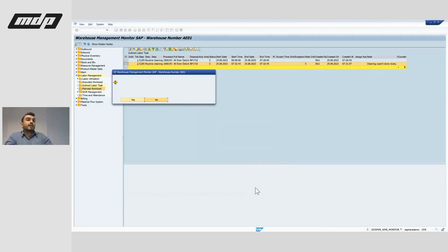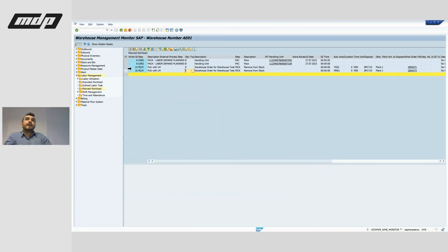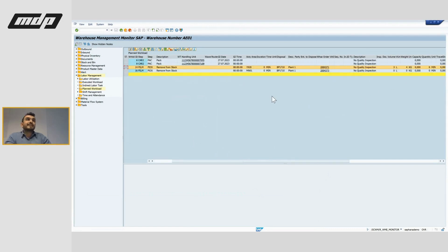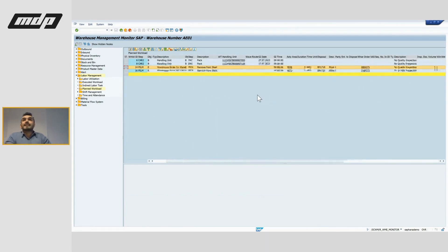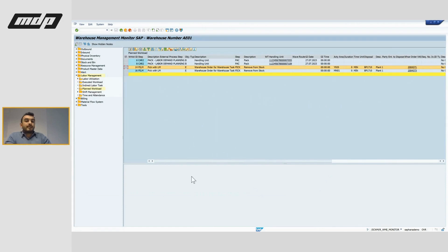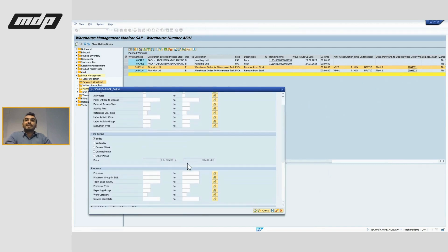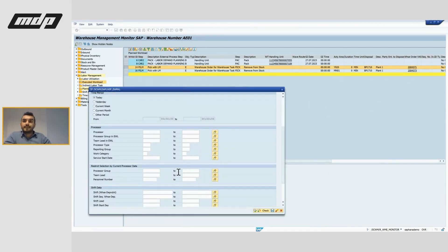Under planned workloads, we'll only see steps that have open warehouse orders, because these are planned and we don't know if they are completed or not. They use formulas and conditions to calculate. After we confirm these warehouse tasks or warehouse orders, they will be displayed here in the executed workload.